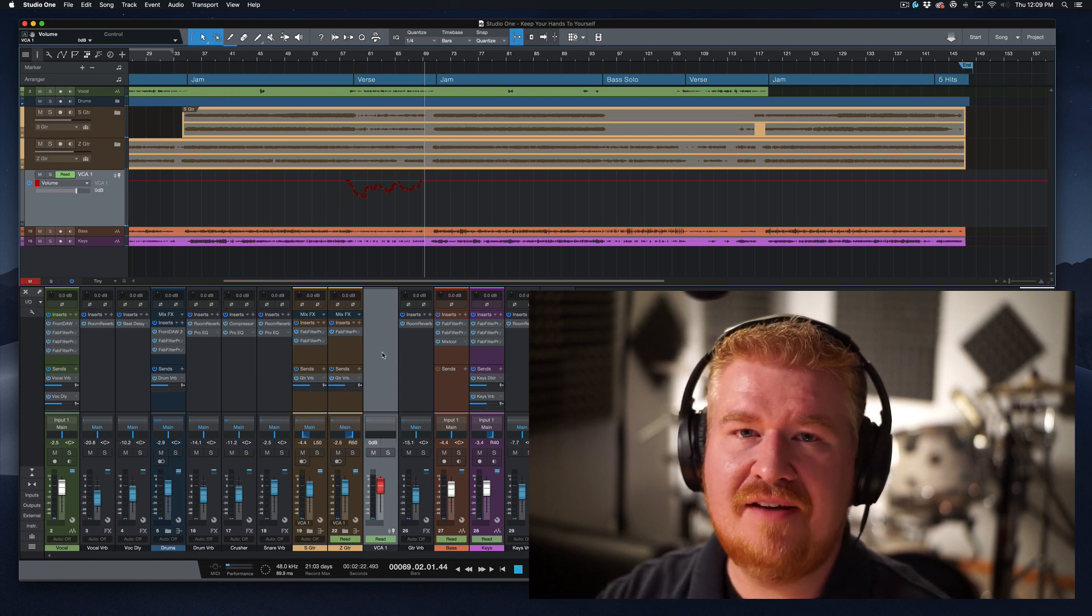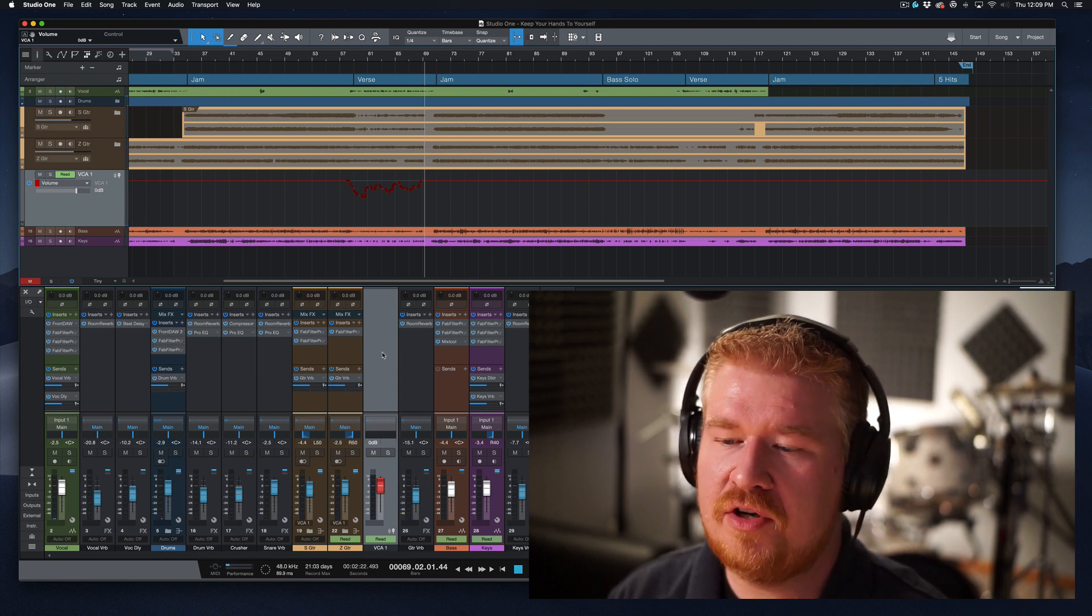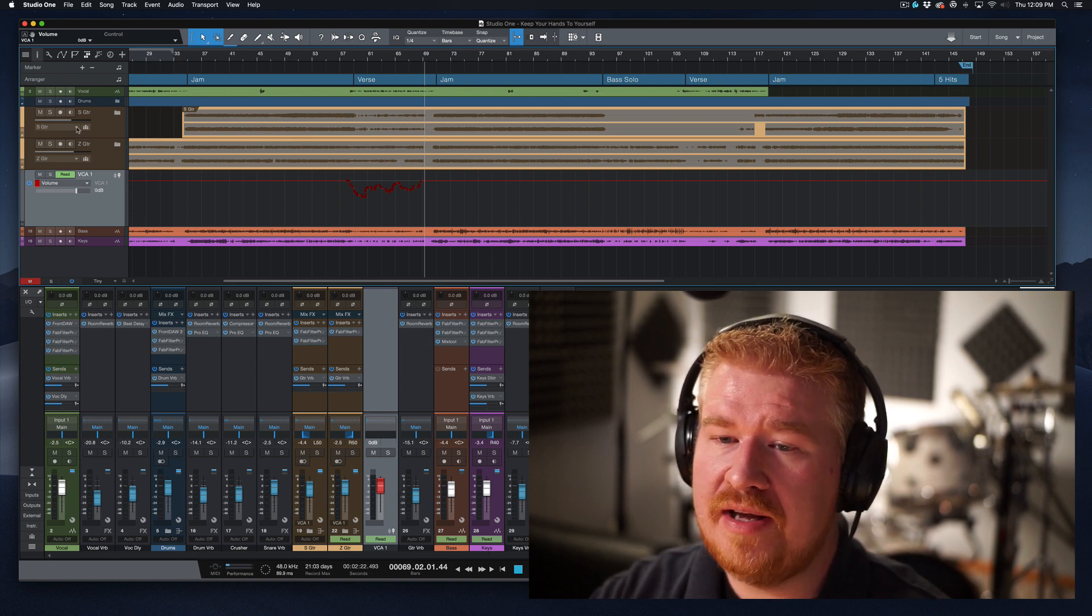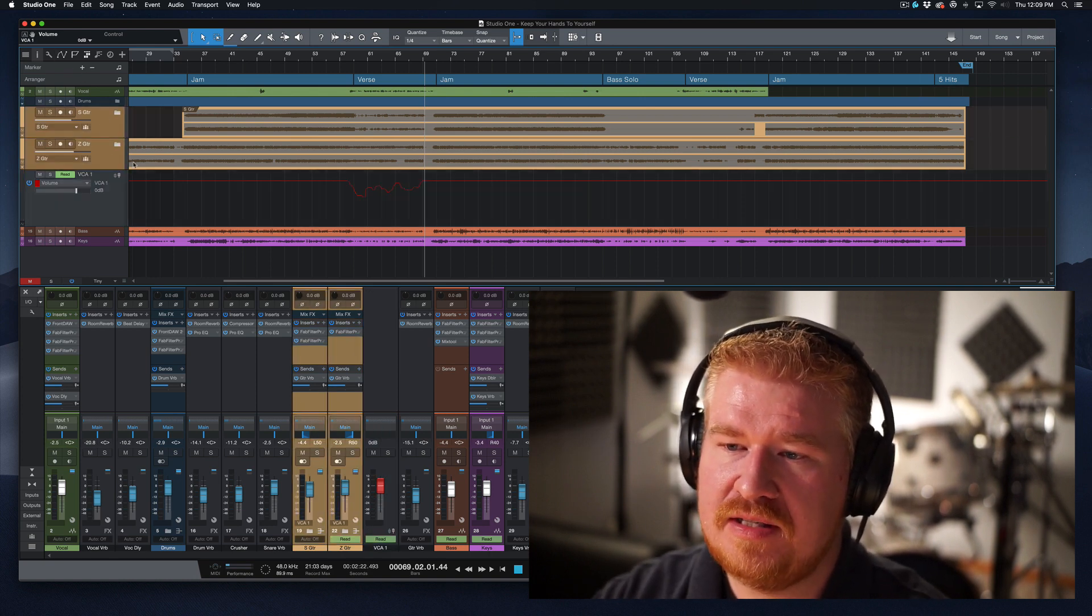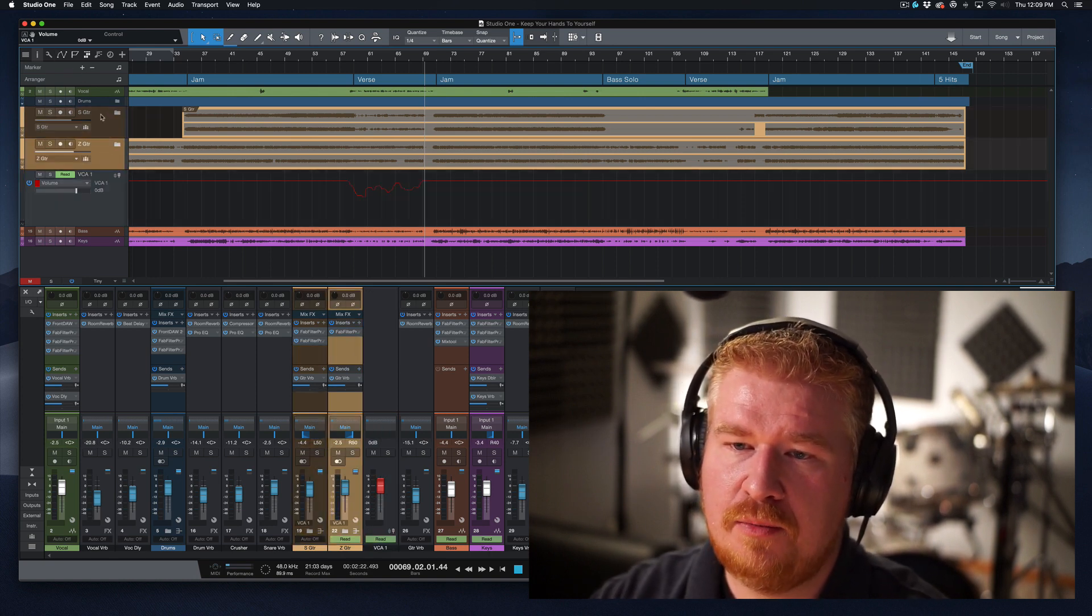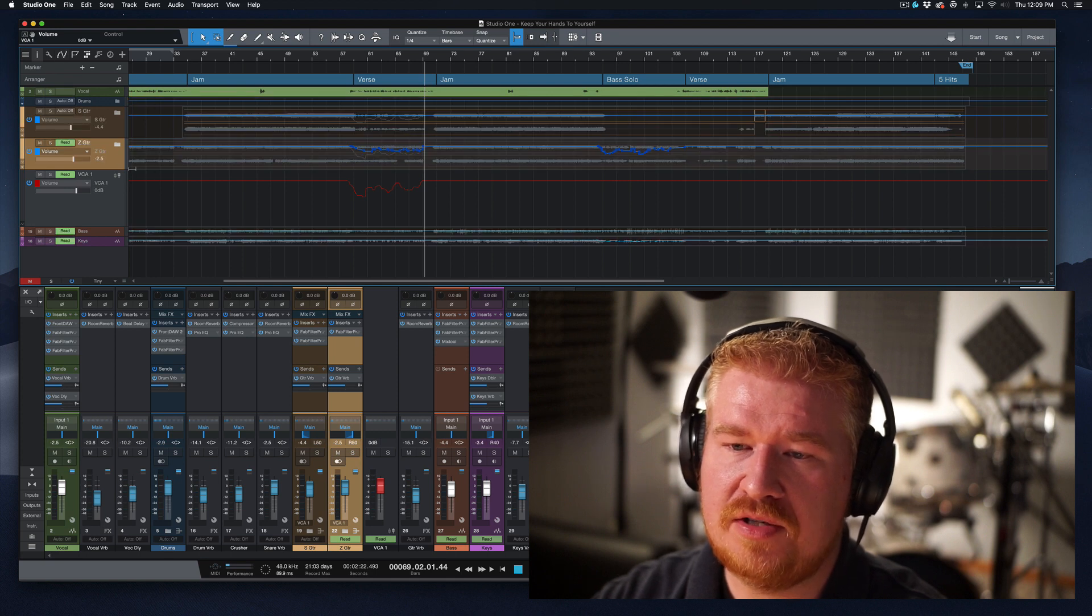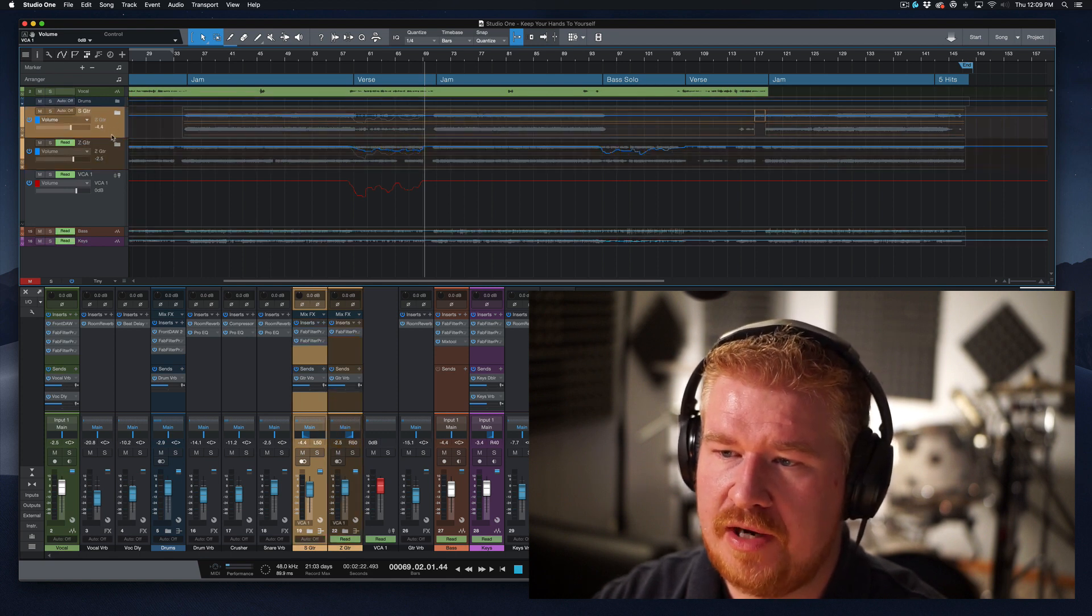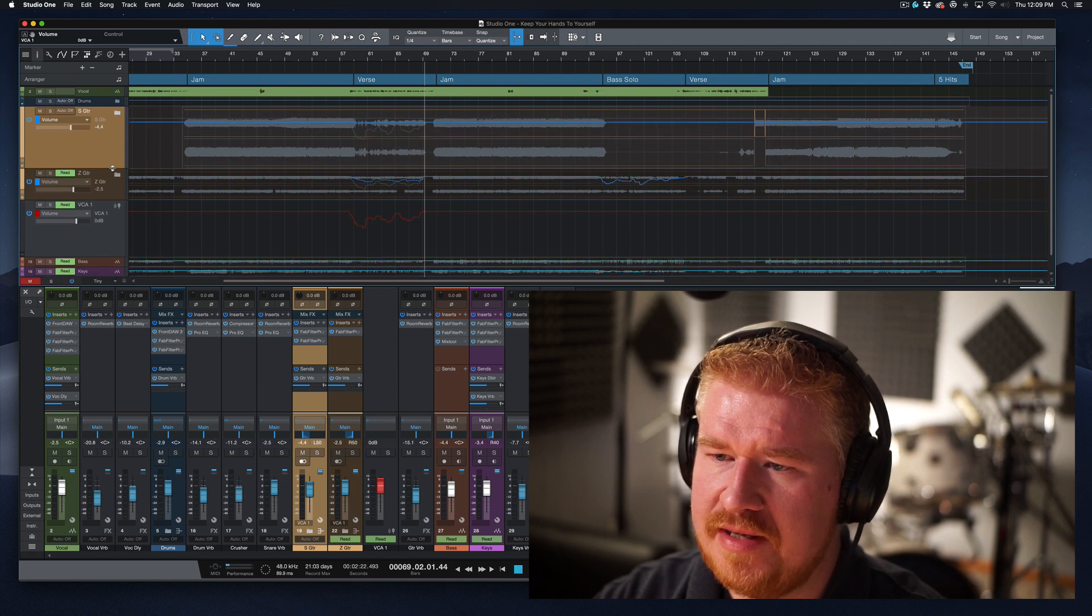But now I don't want to have this VCA fader just hanging out in my mix forever controlling this. So what I can do is, let's view both of these. Let's view both of these. There we go. OK, so now we're reviewing all the automation we've written for the track. So this is a little bit hard to see, but hopefully you can see this.